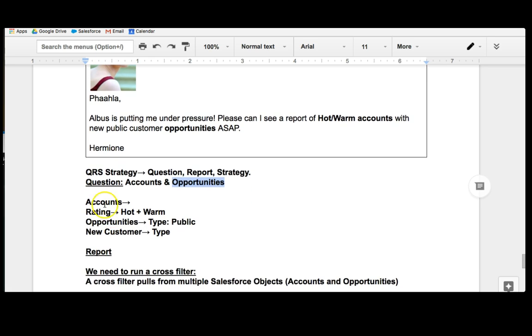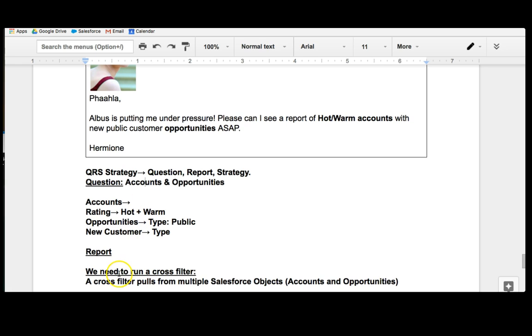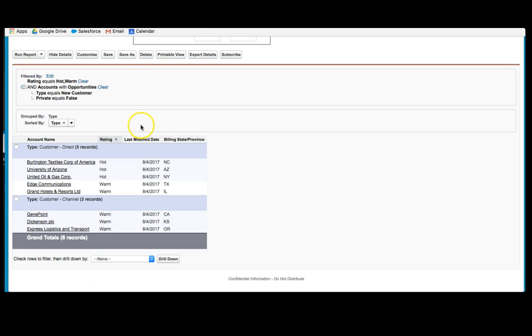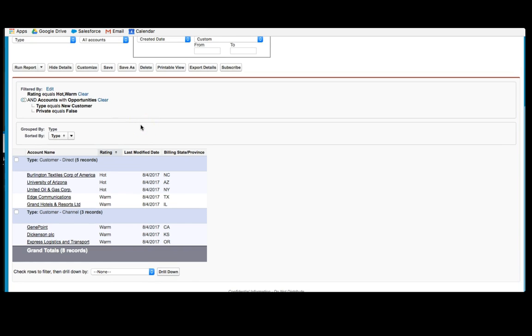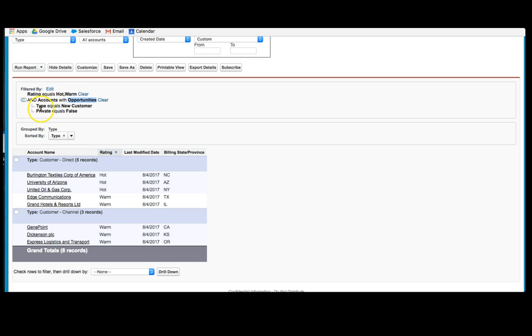We went through a process where we used the question report strategy and we broke down this request and realized that we had two objects. We then realized that because of this, we have to run what is called a crossfilter. And what I've done here is show you what the report eventually looks like. We have the rating, hot and warm, and we use something called a crossfilter, which basically brings together the accounts and the opportunities and uses sub filters such as type new customer, private equals false. And we've used the summary setup to manage this information.